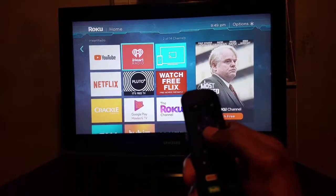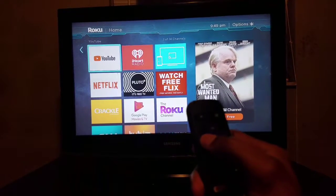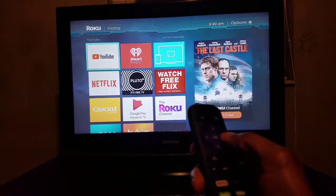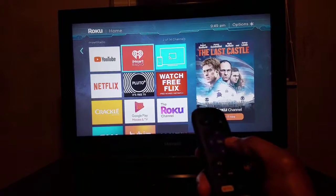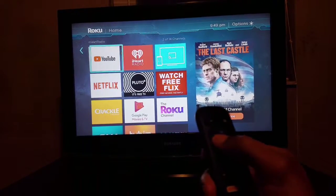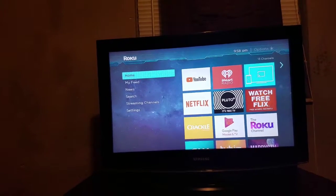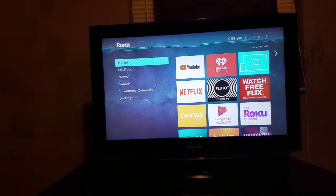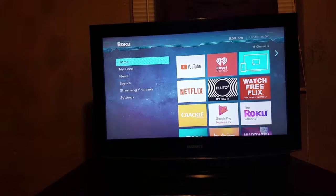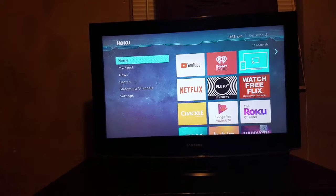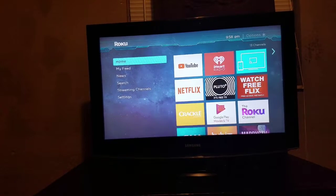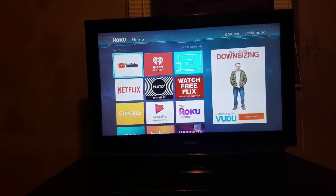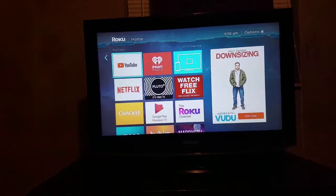I'm gonna move it here and click OK, and just that simple — it's right there. So that's how you organize your apps around. Now I'm going to show you how to delete an app. All you do is click over to the app.